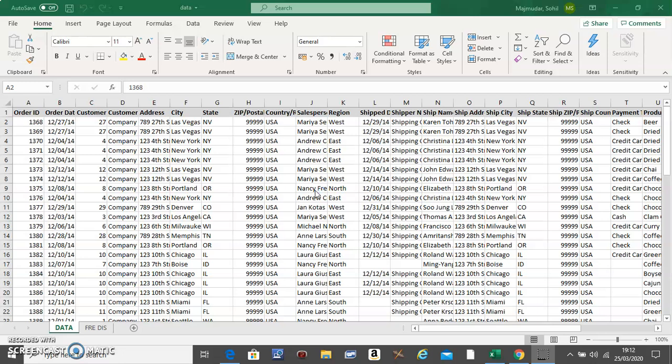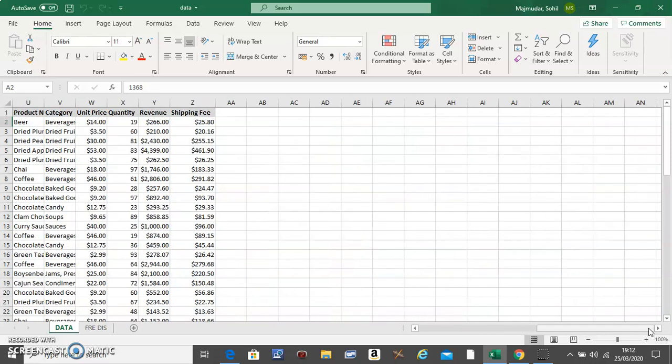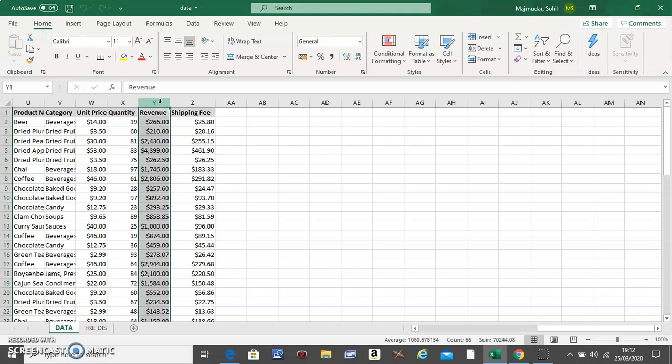Hello, in this video I'm going to show you how to make a frequency distribution with the help of pivot tables. So say the question is make a frequency distribution for the revenue column using pivot tables.